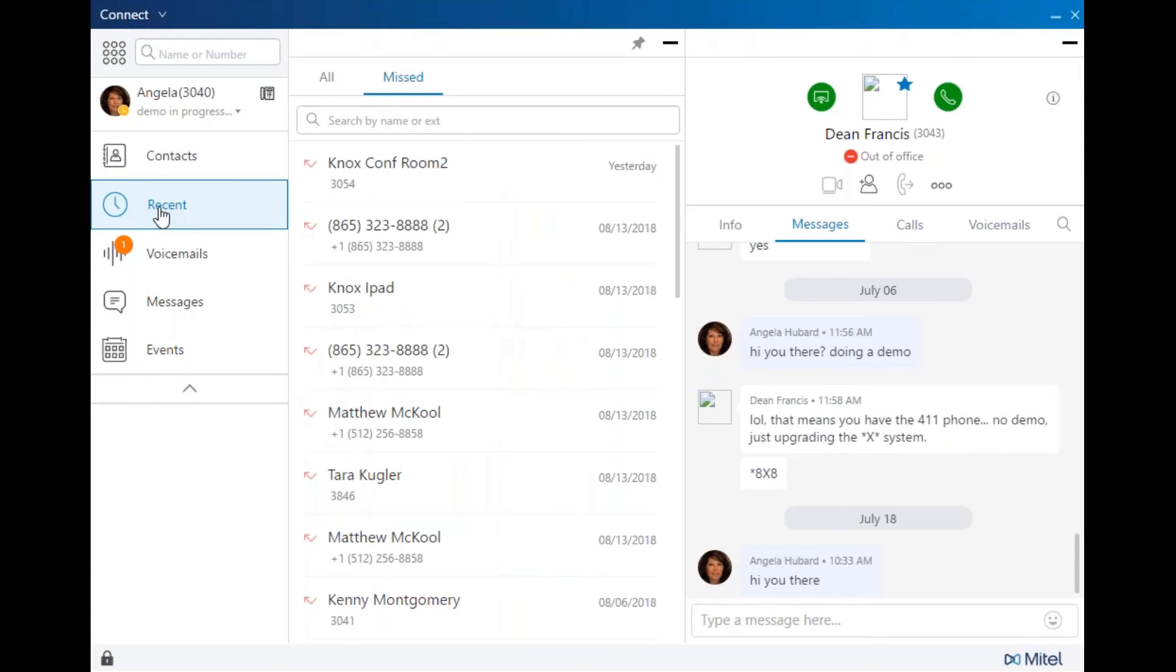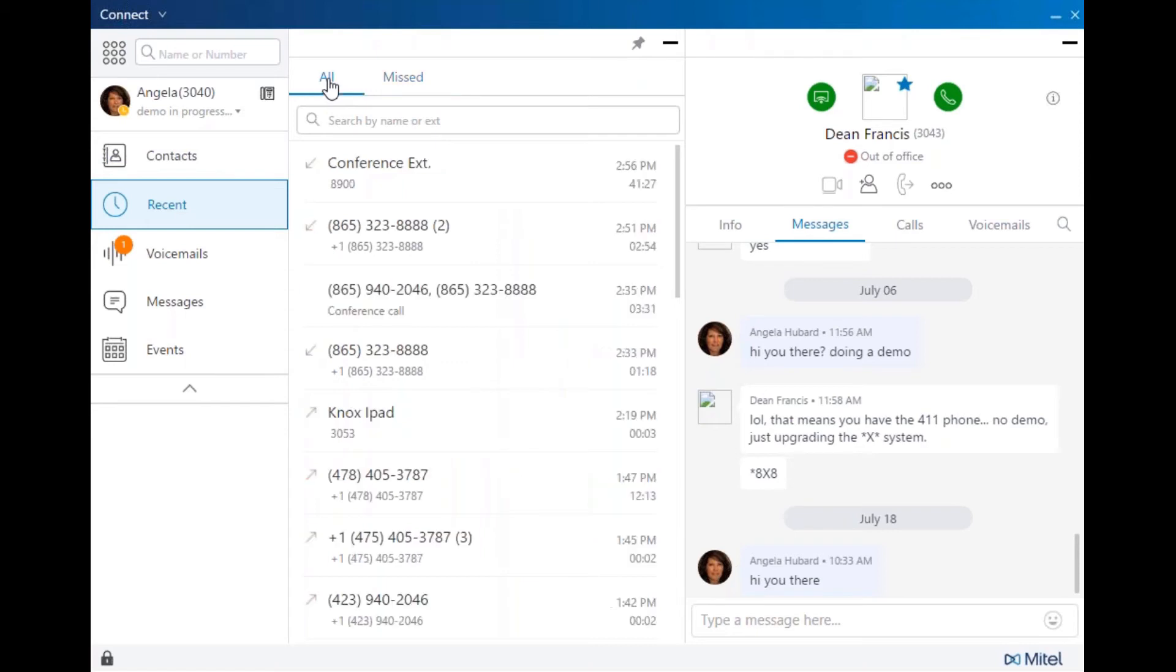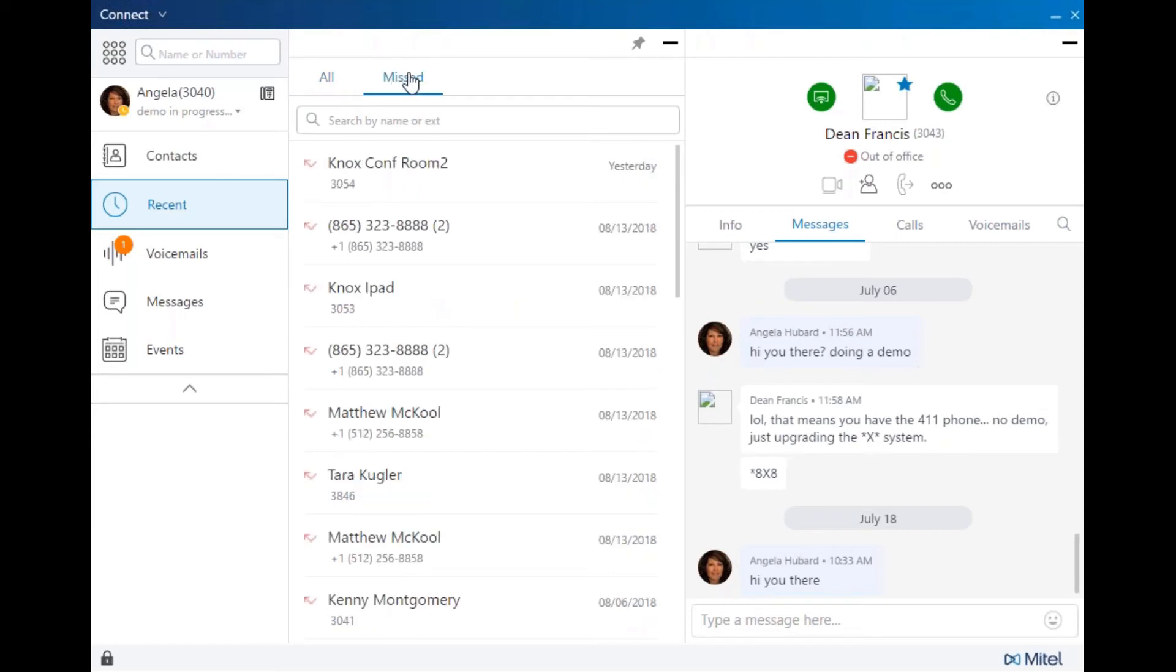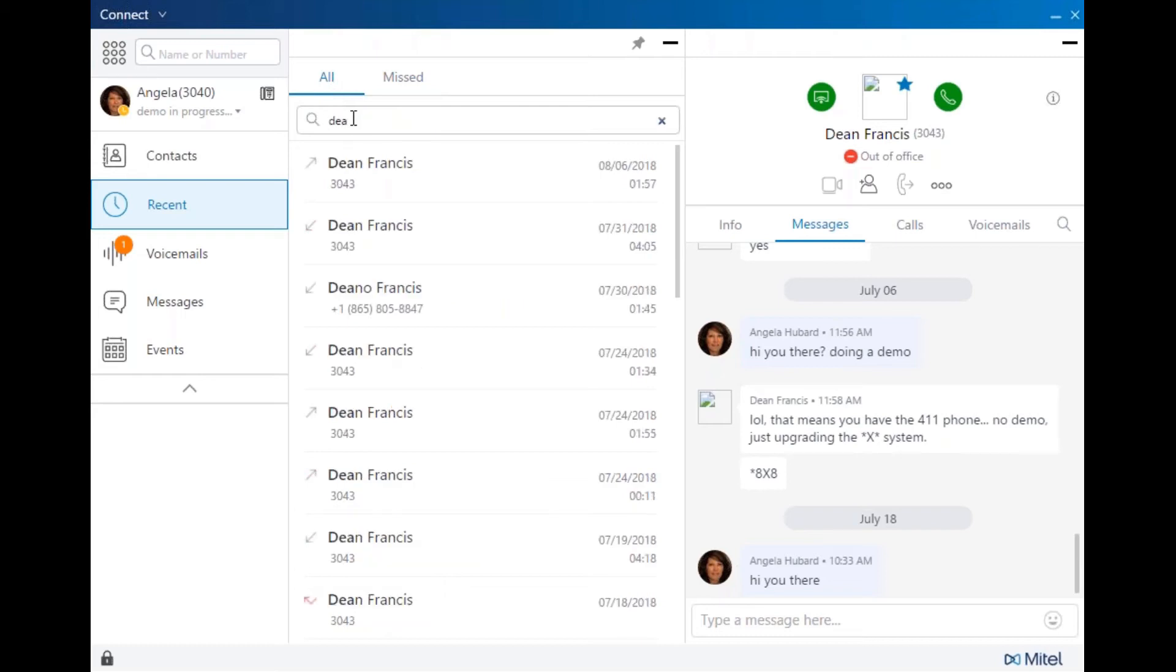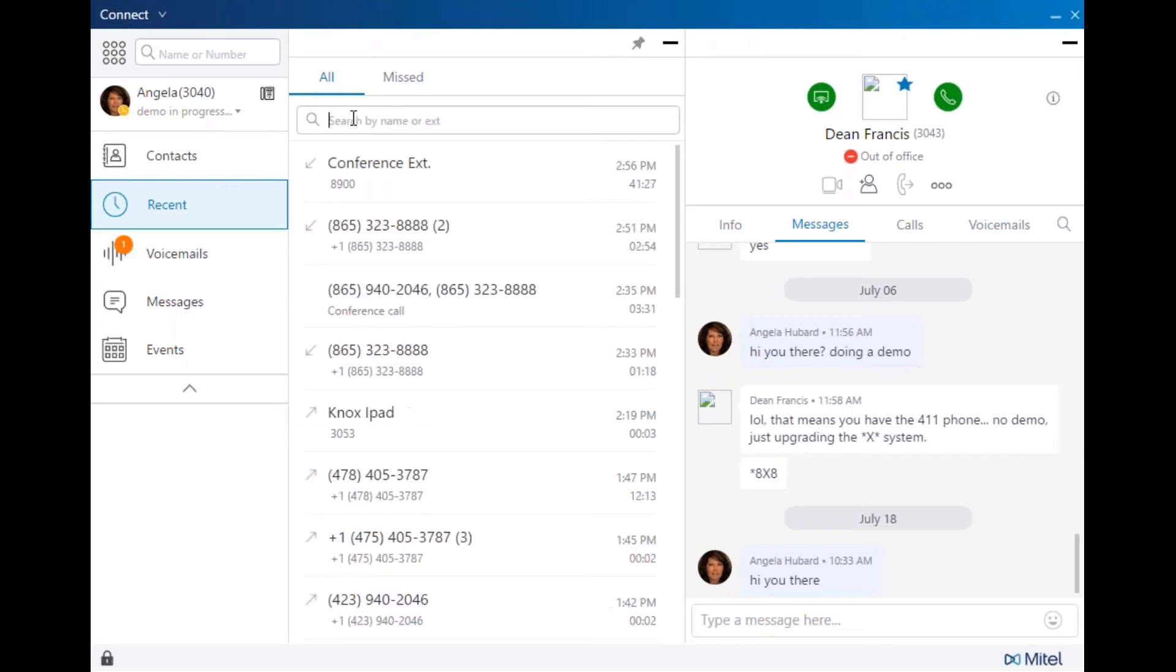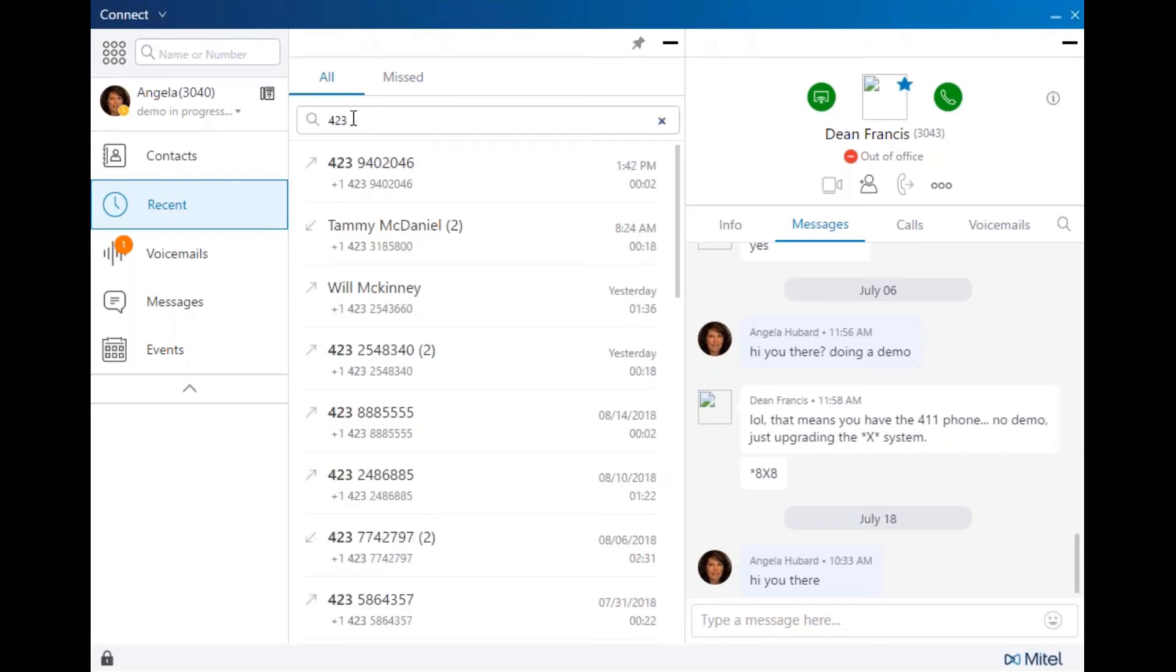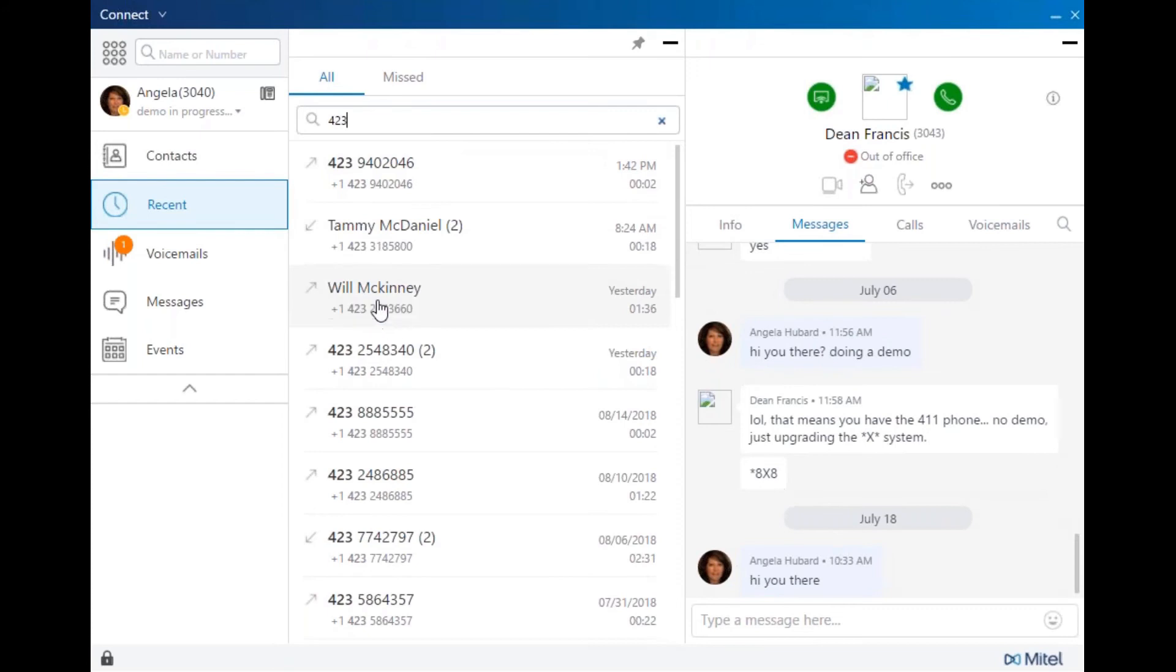Your recent and history area is categorized by all inbound, outbound, and missed calls, or simply missed calls. You can still search by name or phone number and double click to dial.